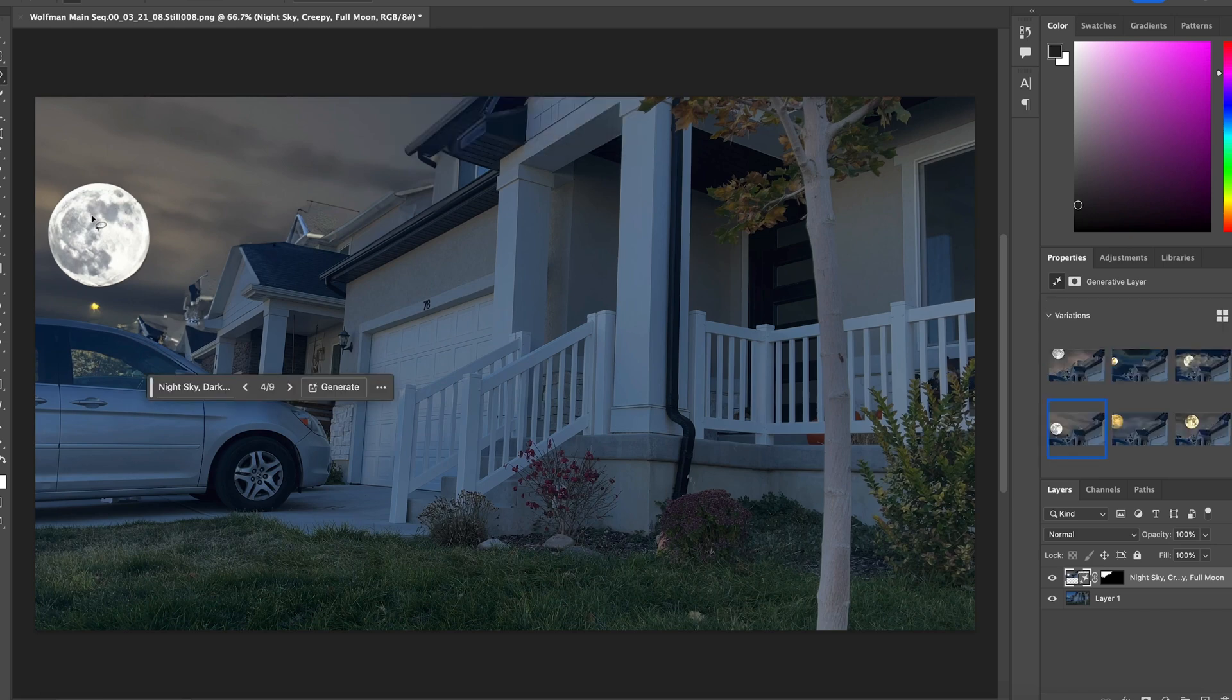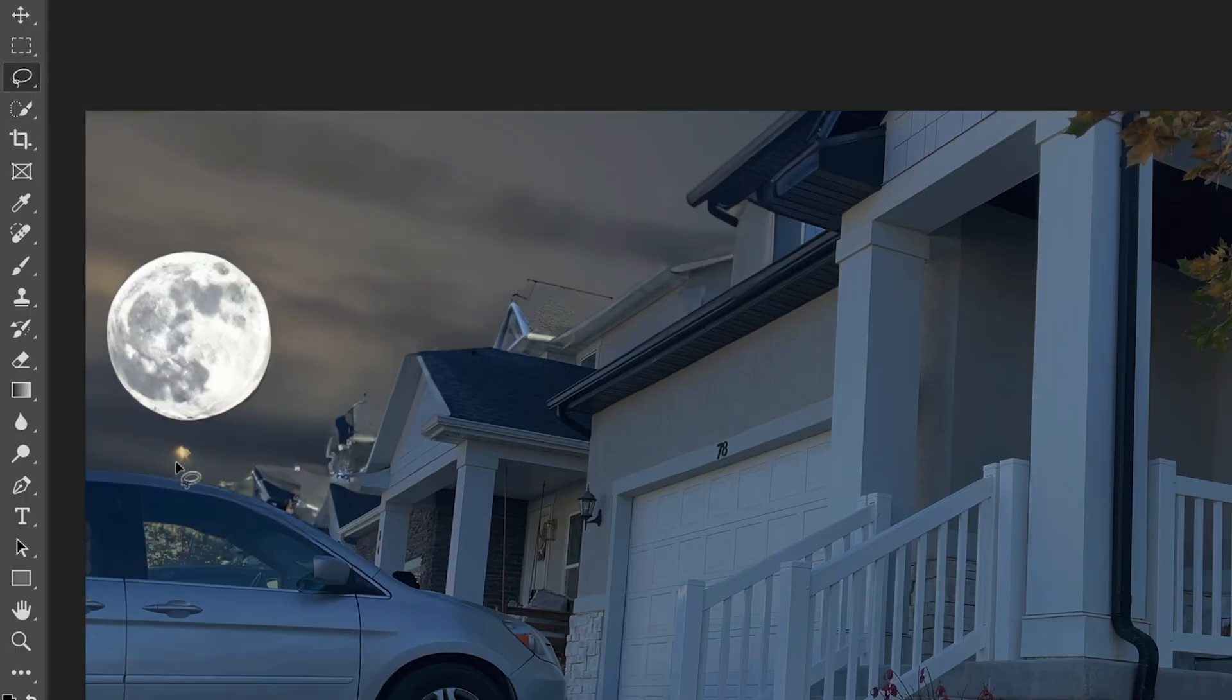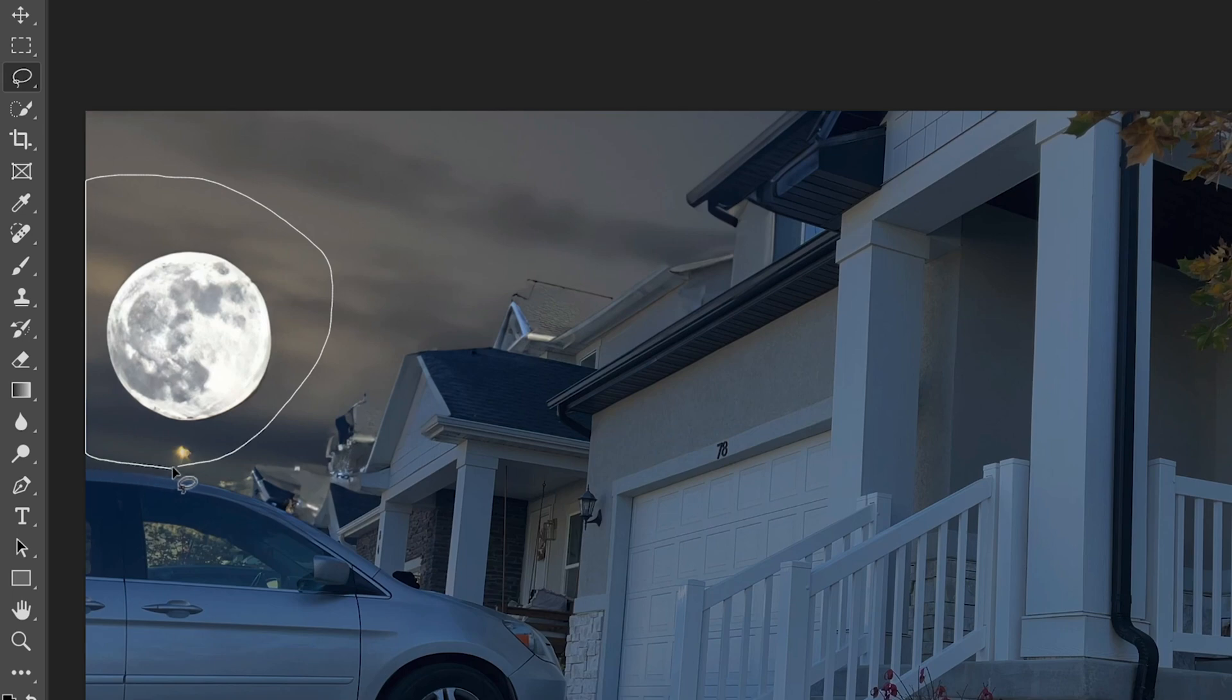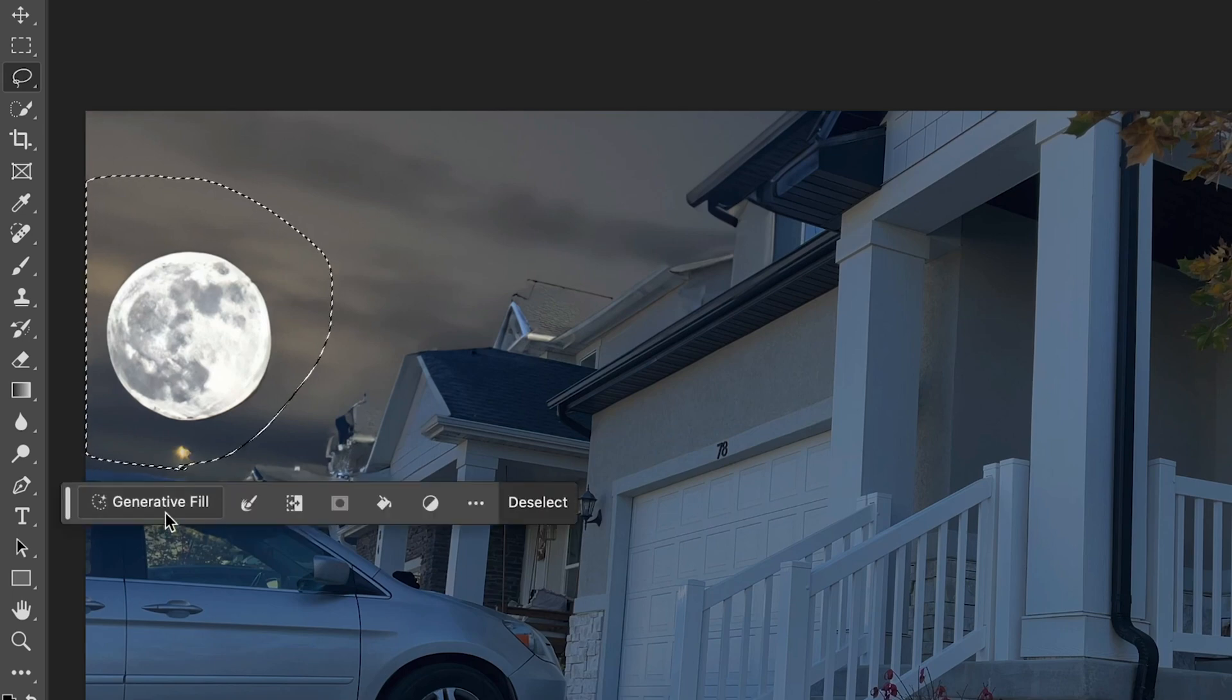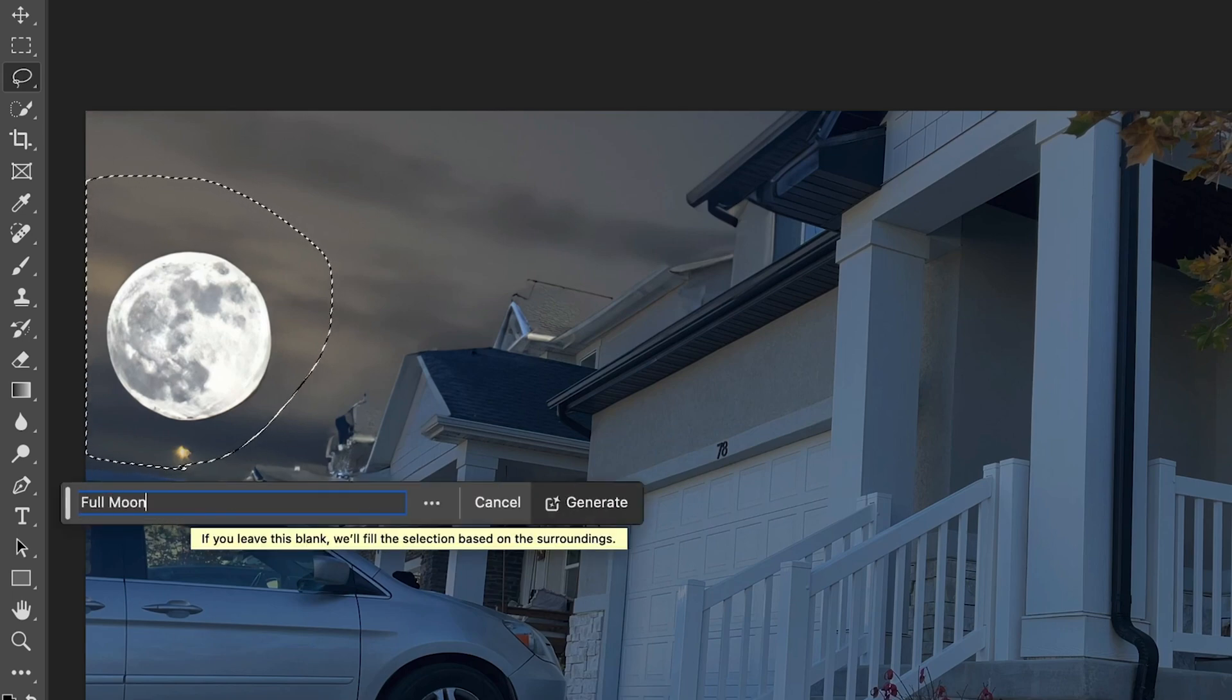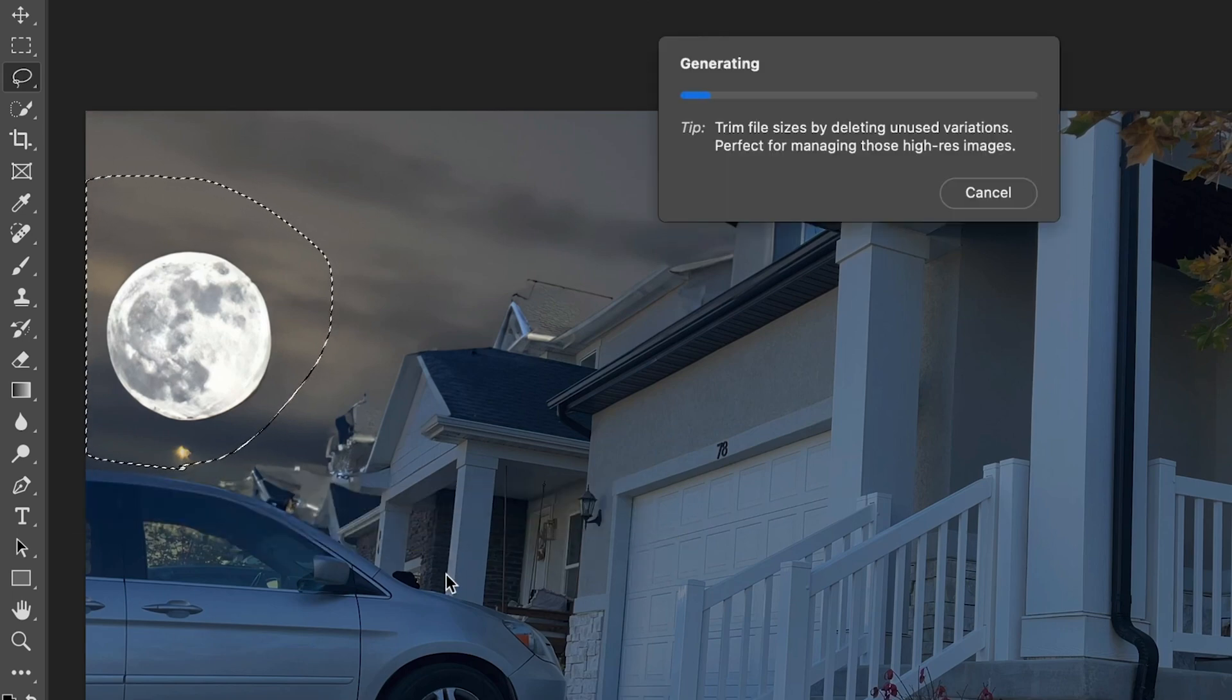I like this one here, but it's not perfect. Let me select the lasso tool here and do generative fill and do full moon. That already looks better.